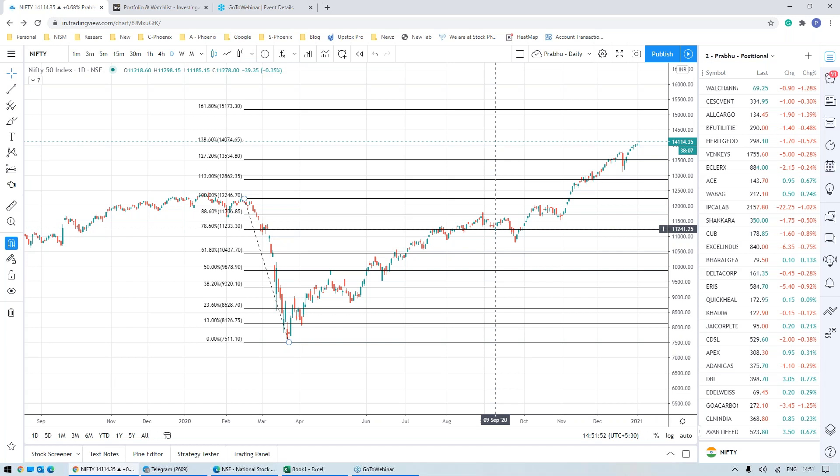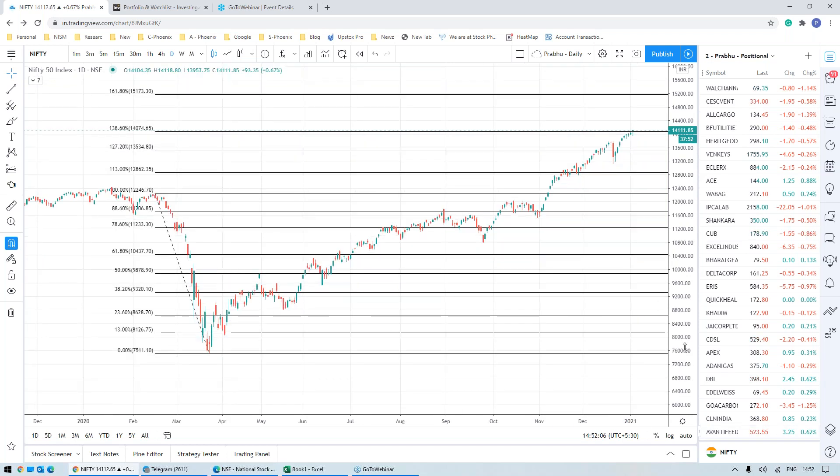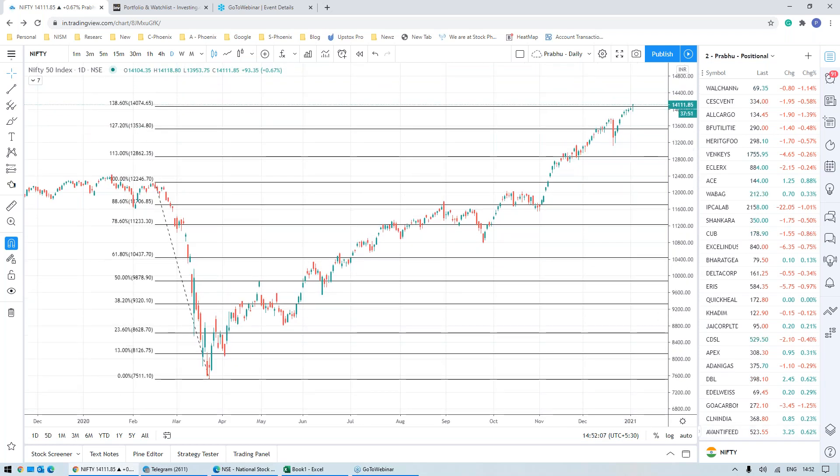And we have started with very good note for the new year. You all are aware that we have taken four or five positions on Friday, on the 1st of January. And most of them, we booked very decent profits for today.